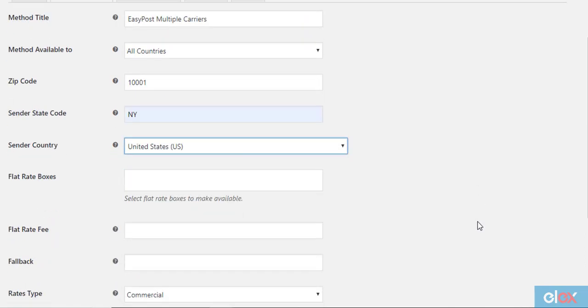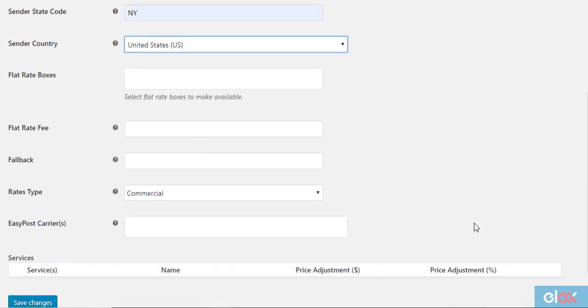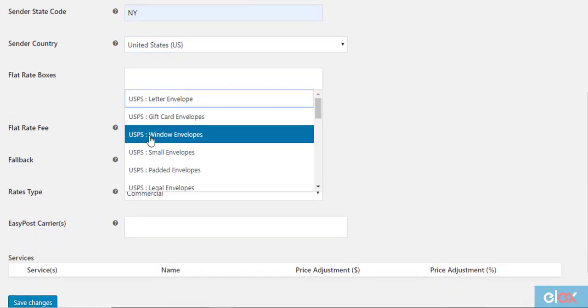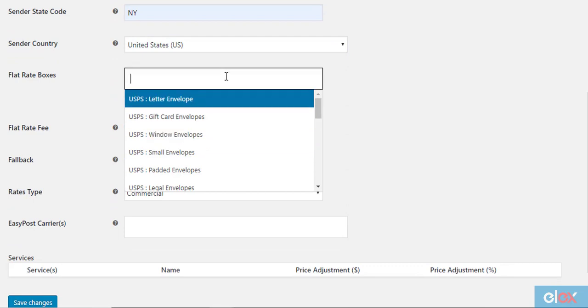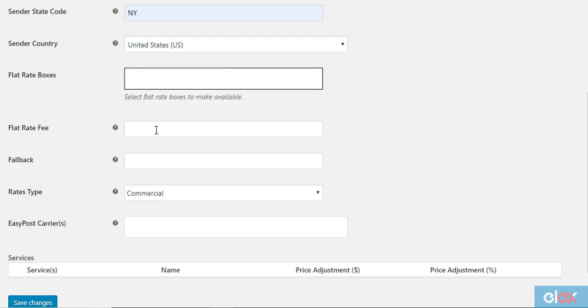The plugin allows to select USPS flat rate boxes that you may want to use. You can also set up rates for the flat rate boxes that you choose in the Flat Rate Fee field.